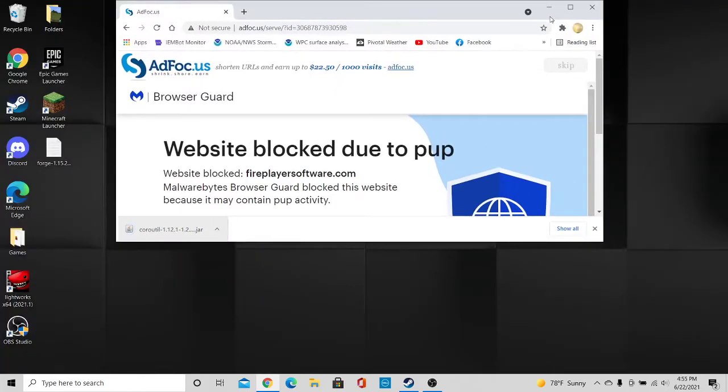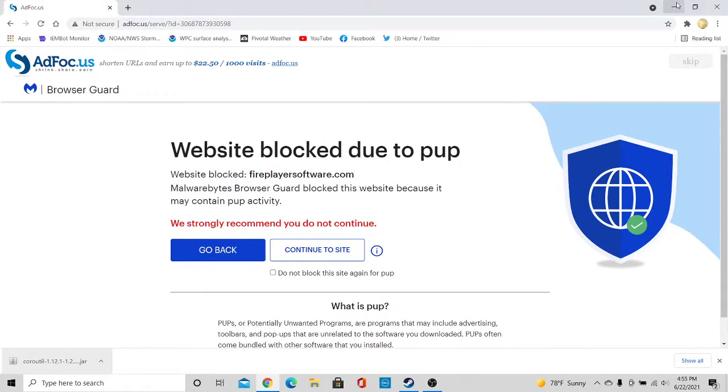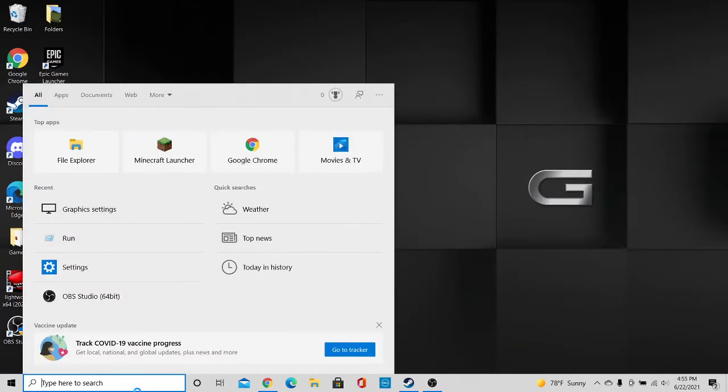Alright, now that we have both of those installed, go ahead and minimize your browser. Go down to the search bar and type in run.